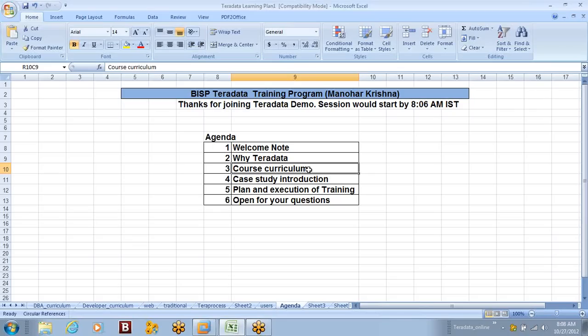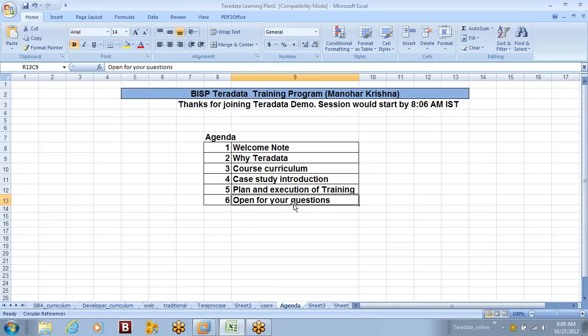We'll start by covering the topics in this training program, then move into the case study introduction. Once we complete our course, we have a case study which will have to be implemented so you can get more exposure on the real-time implementation of Teradata utilities and tools. I'll give you a brief introduction of what we are going to achieve by the end of this course, what the timings and plan of execution for this program in November are, and then I'll open the lines for all your questions.